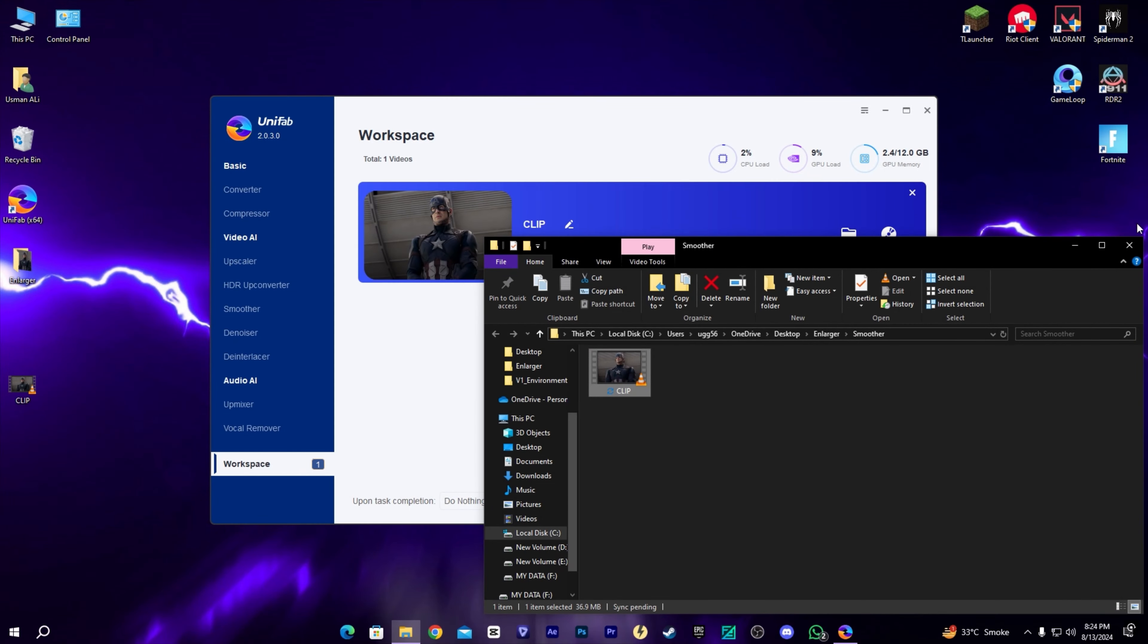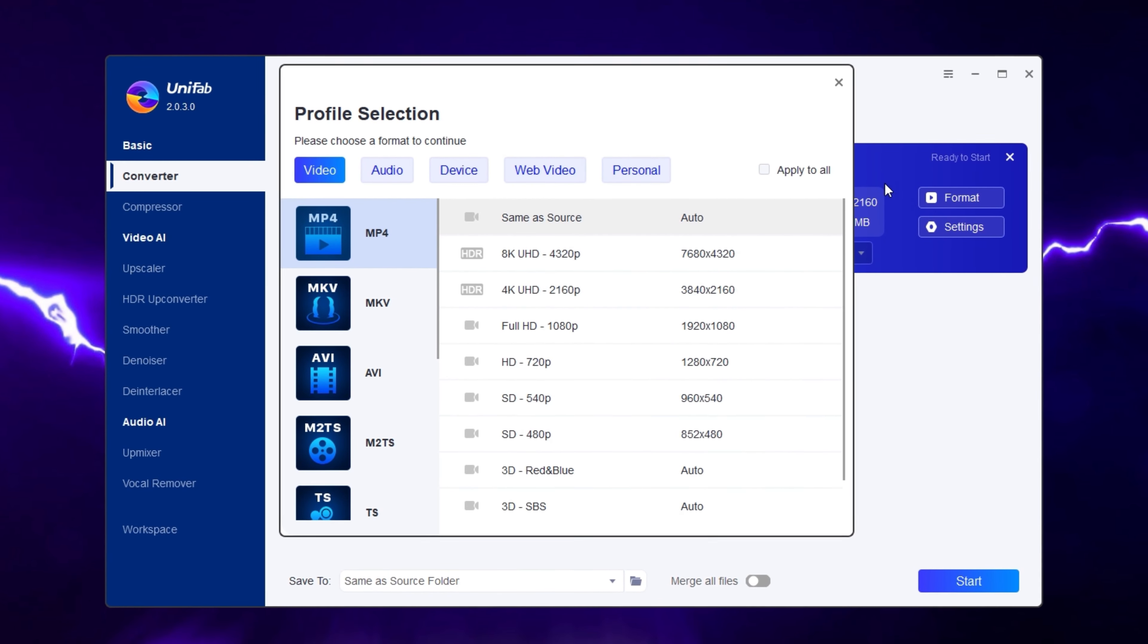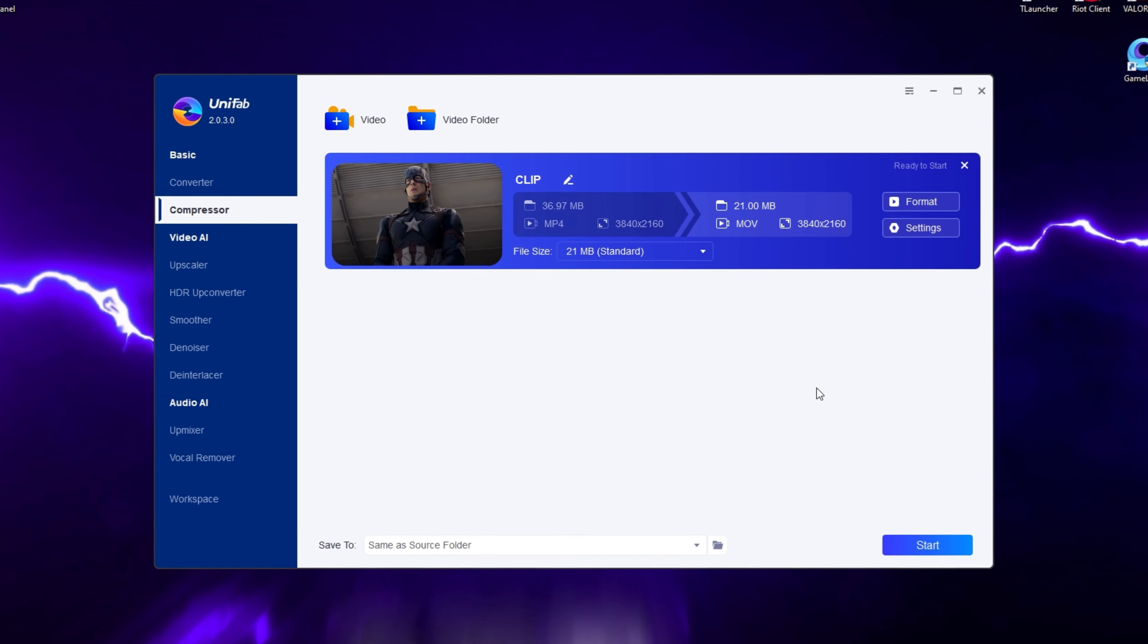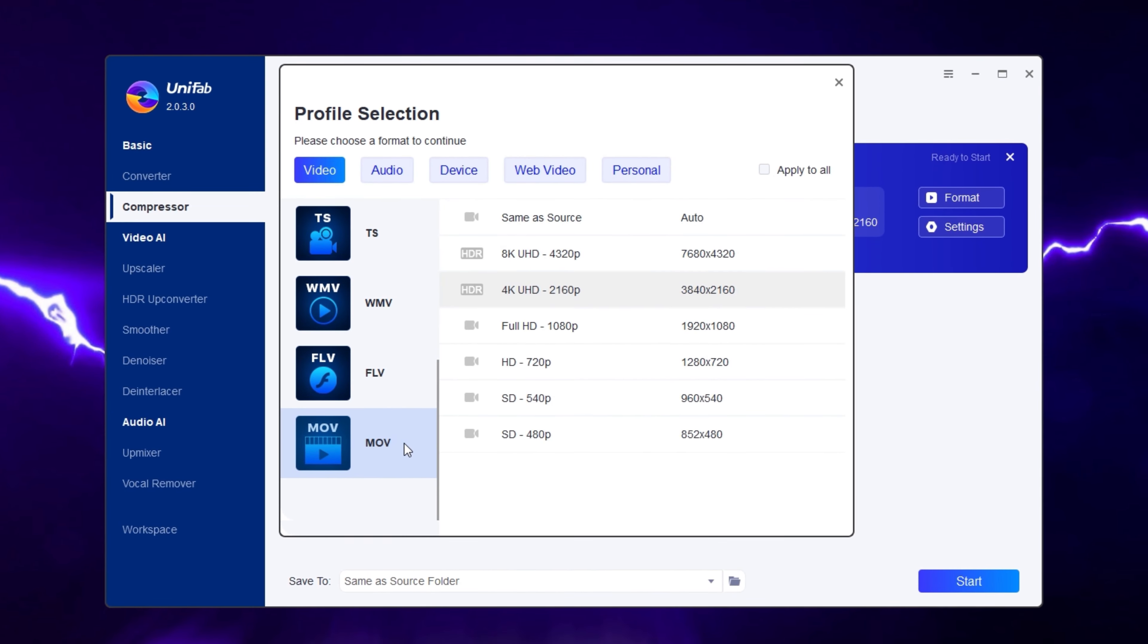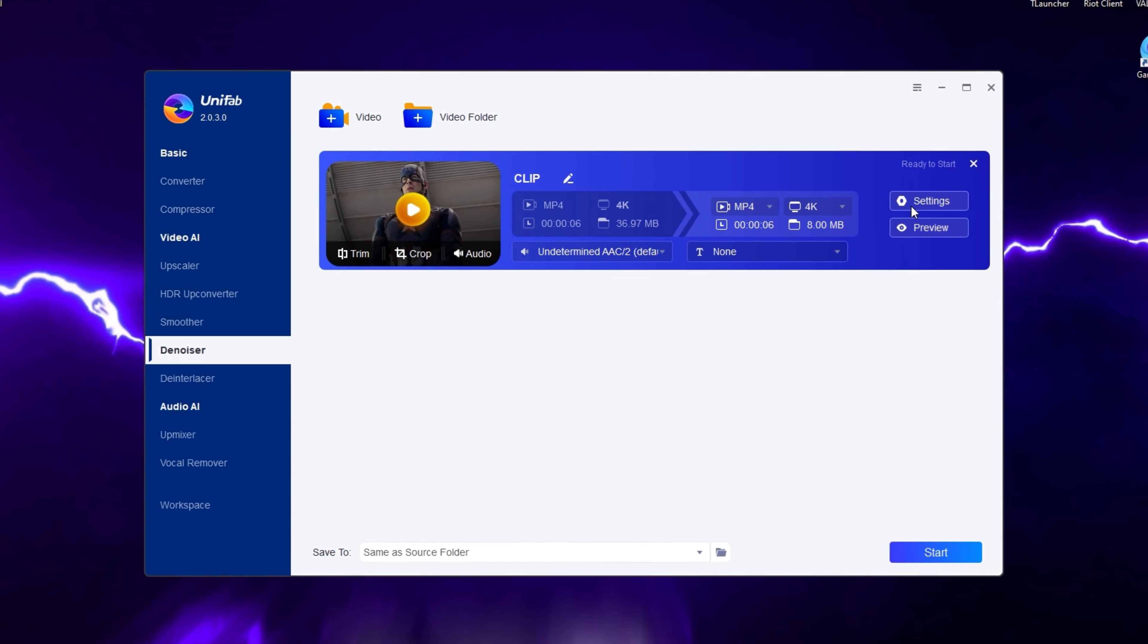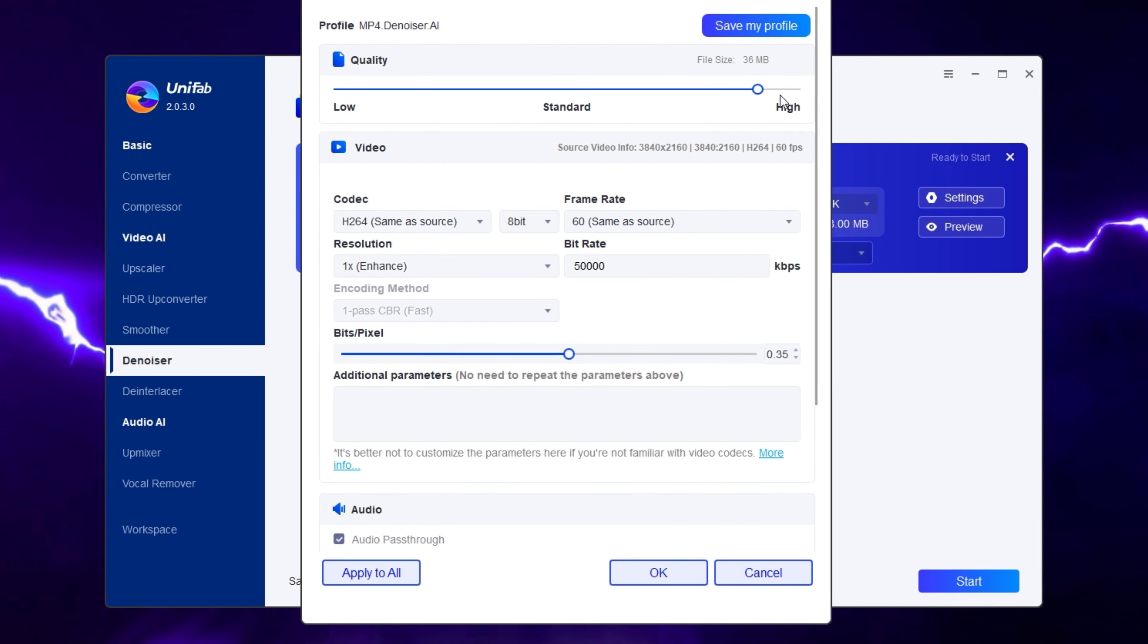Other than this, we have a converter which changes your video format to any format you like. We also have a compressor which decreases your video size. You can select the size that suits yourself. We also have a denoiser which makes a smooth texture of the video.